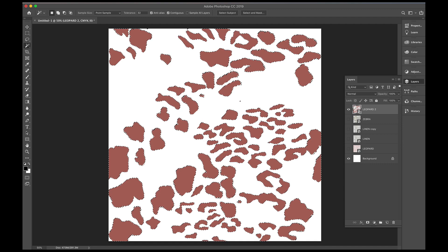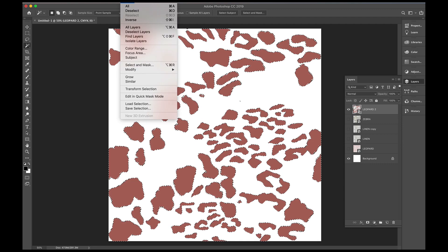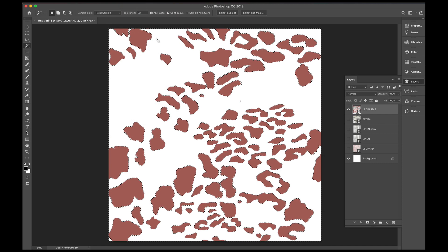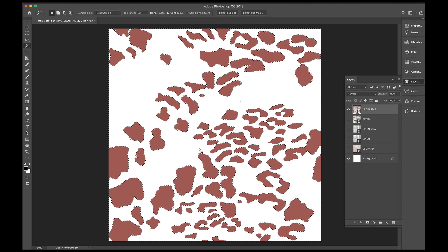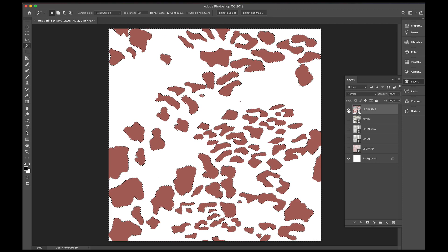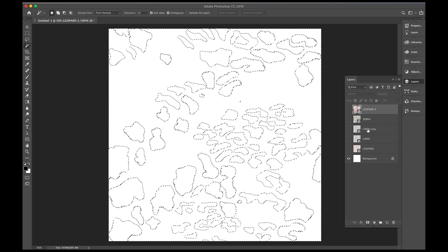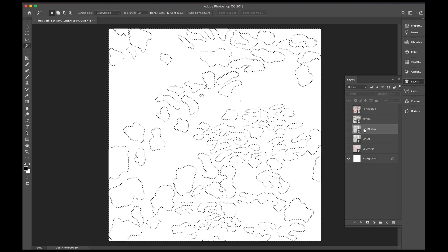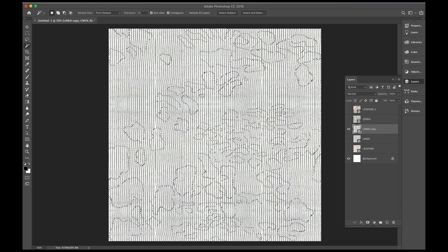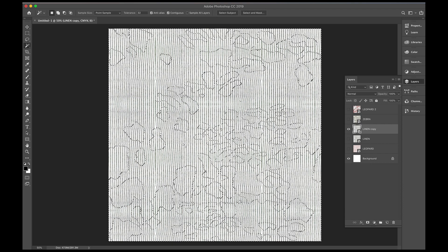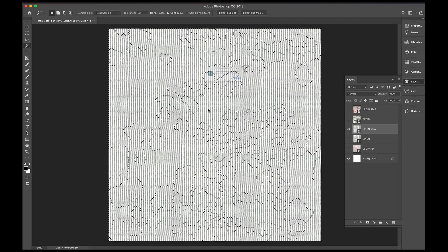So now we will go to select again, and press inverse, which has got all the white space now selected. Go off the leopard, onto a piece of the linen, and so because all that white space is selected, if we press delete, it'll leave our print in the linen.